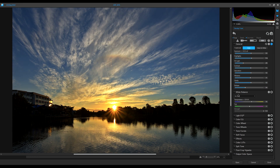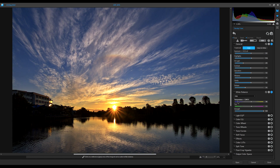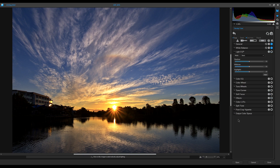Next is White Balance. We can choose 'As Shot' or presets just like in our camera — Auto, Sunny, Cloudy. Let's hit Auto and see what happens. We have Temperature and Tint, just like Lightroom. There's also a Strength slider for the white balance — how strong we want to make it. We'll set it to 100.